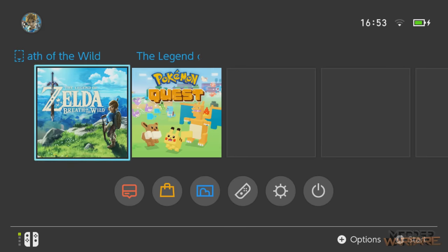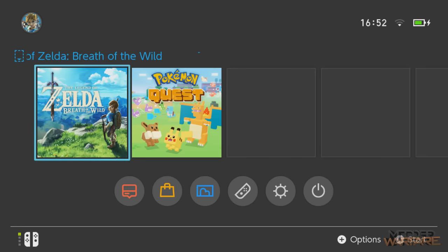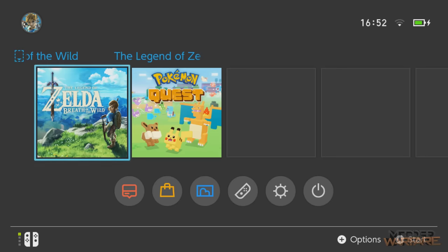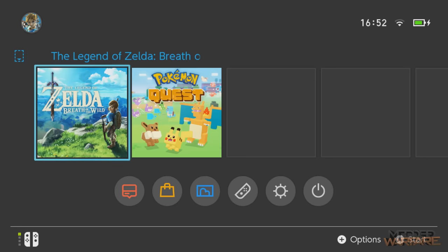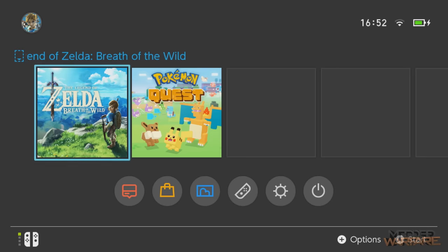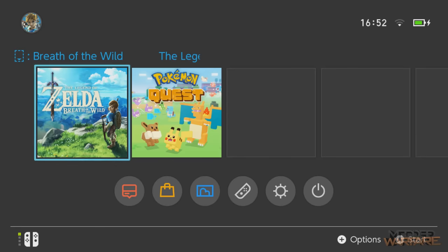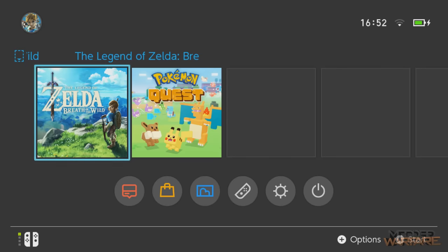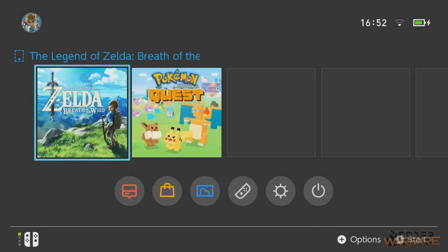We're also going to look at how to take a game that you have on game cartridge and dump that to the SD card, so you can run it without the game cartridge being inserted. It's very useful if you're somebody who travels and doesn't like having to take all your games with them, because these little cartridges are easy to lose. Having them all on your SD card inside your Switch is a much safer way to carry your games when traveling.